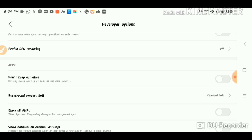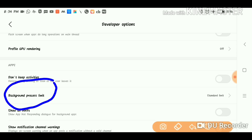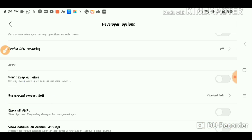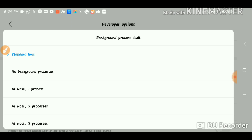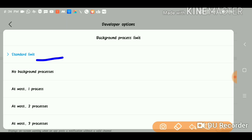Background Process Limit — this option is Background Process Limit. You press the point. The options are: Standard Limit, No Background Process, At Most 1 Process, At Most 2 Process, At Most 3 Process. Click 'No Background Process.' The standard limit has been applied previously, so you click directly to this option.